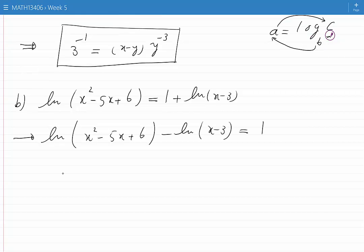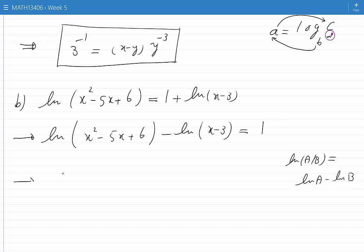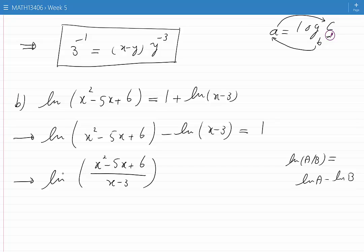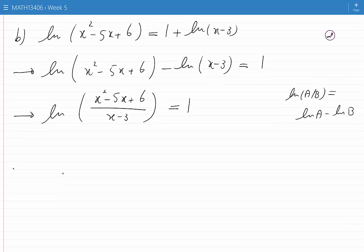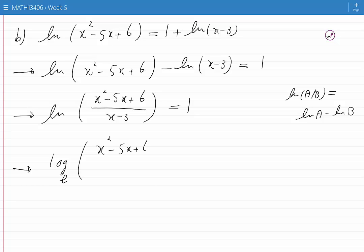We can rewrite the left hand side using the property that ln(a) minus ln(b) is equal to ln(a divided by b), giving us ln of (x squared minus 5x plus 6) divided by (x minus 3), and on the right hand side I still have 1. Let's rewrite this equation in a way that we can see the base: log base e of (x squared minus 5x plus 6) divided by (x minus 3) is equal to 1.